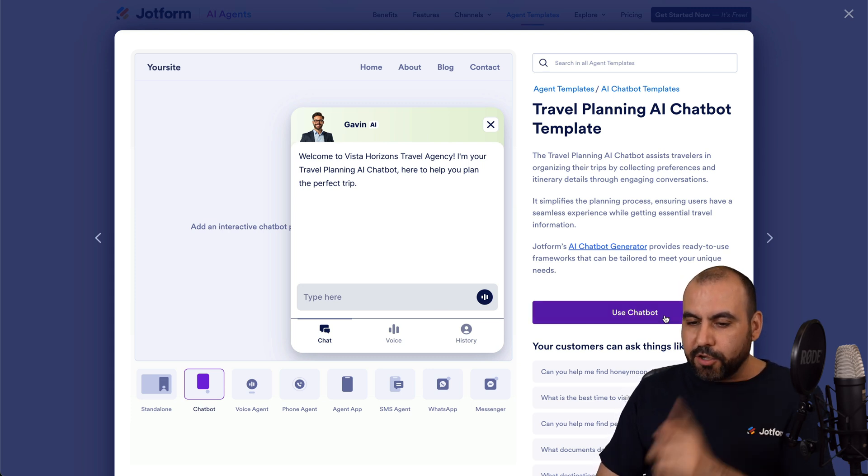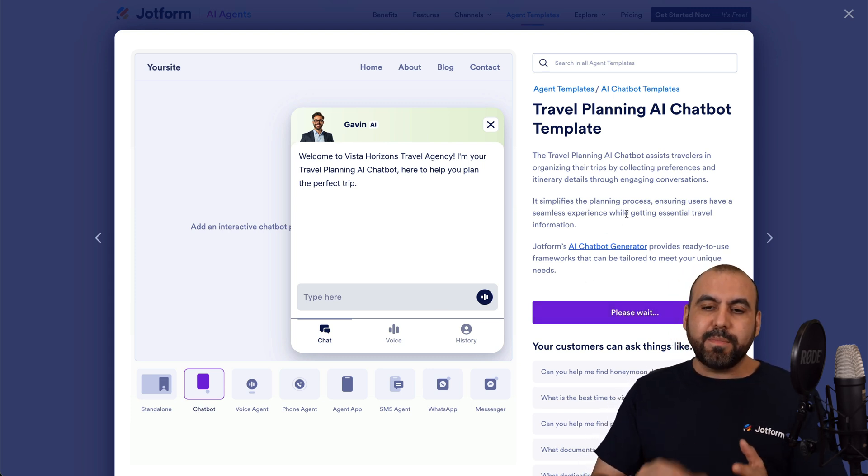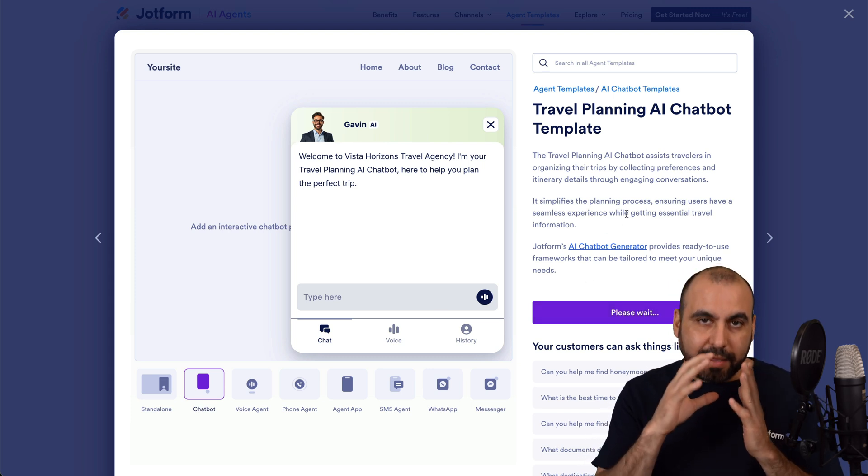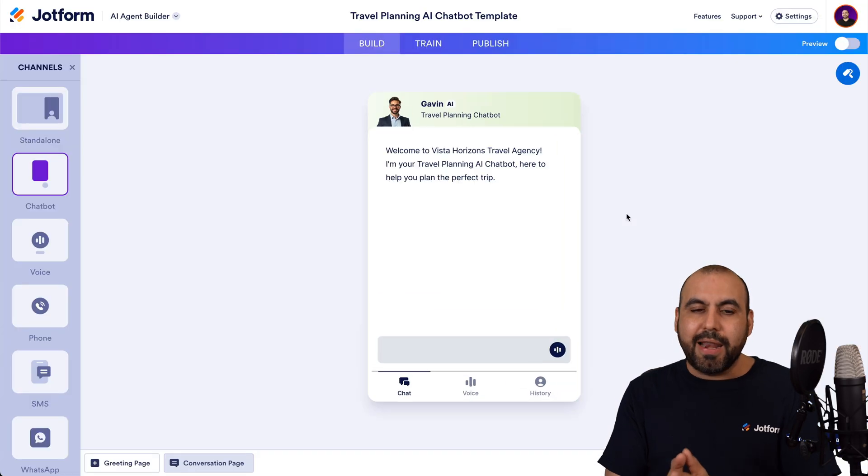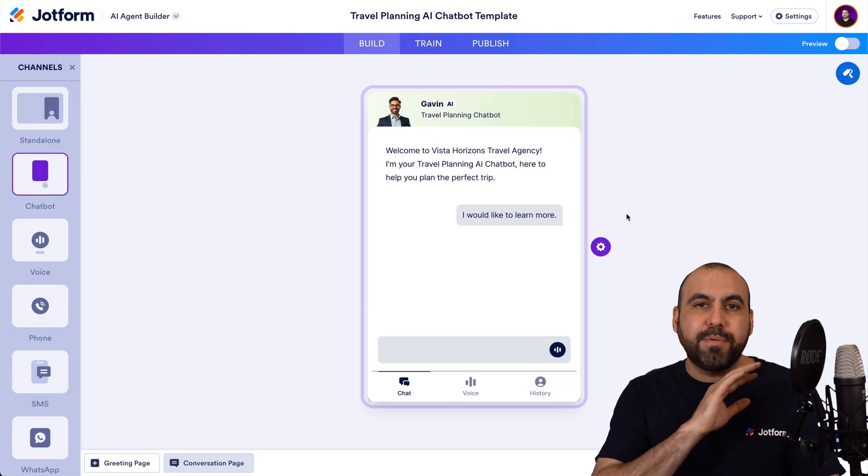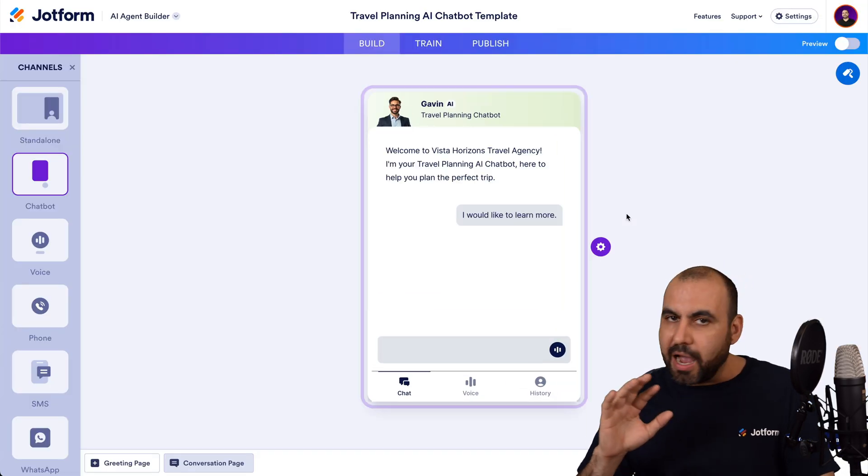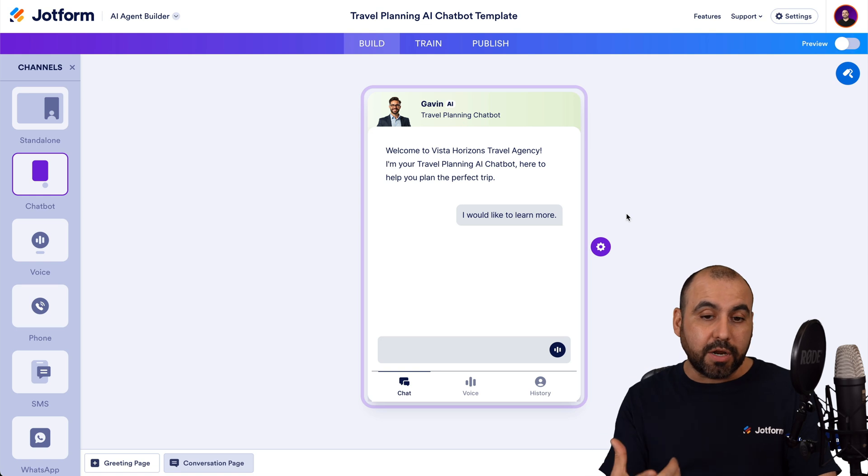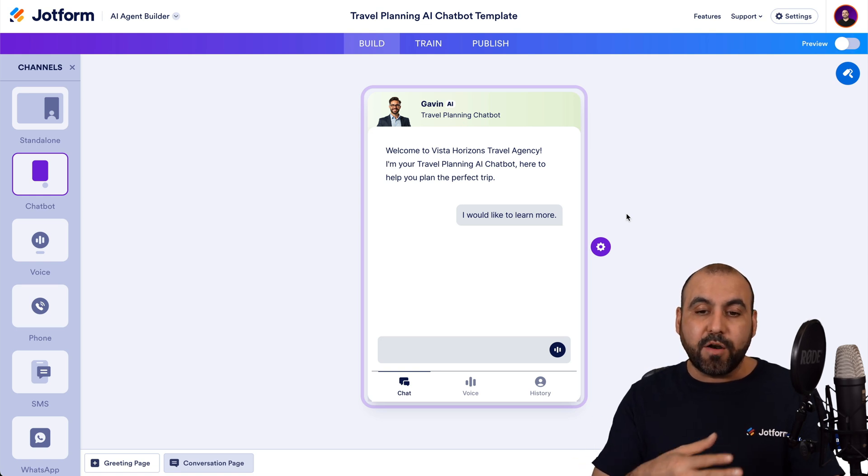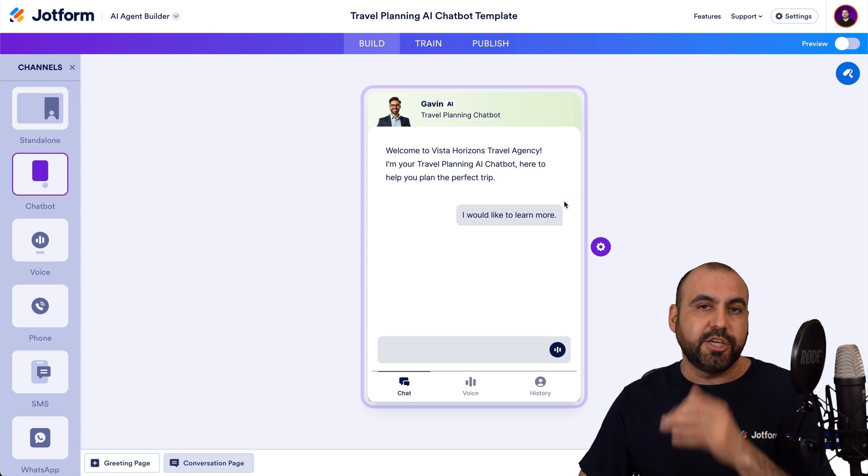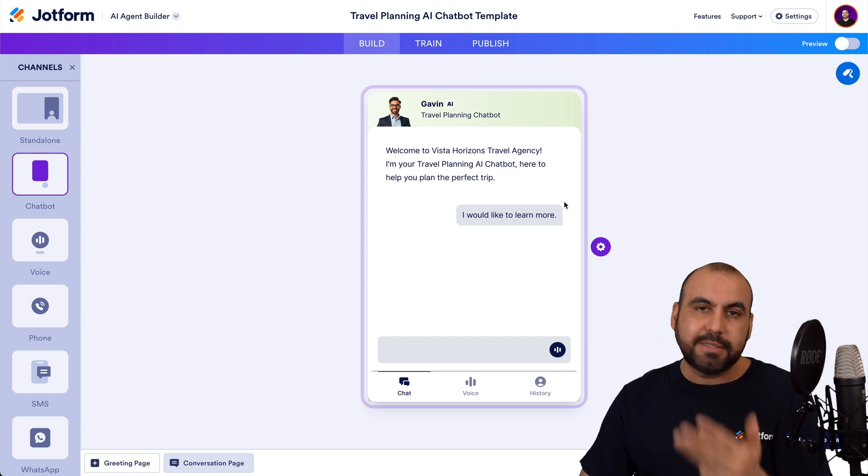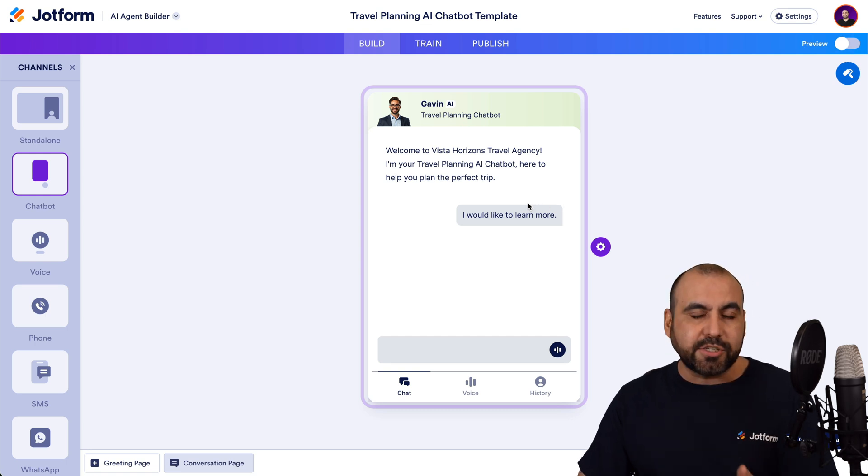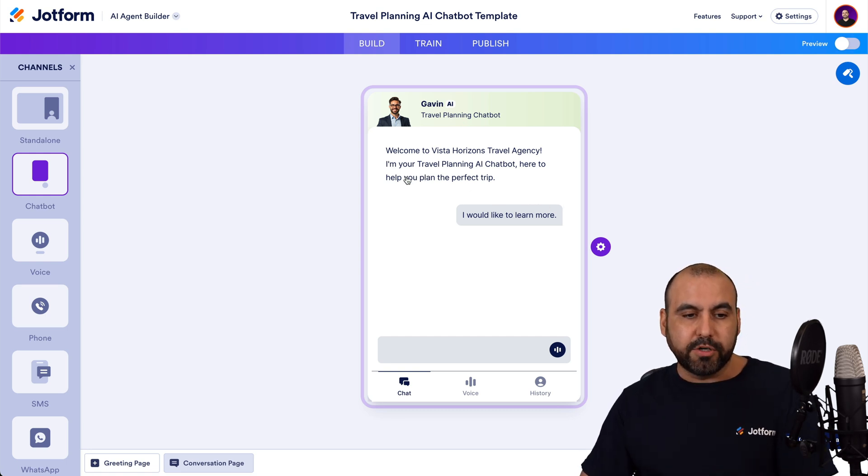But once I feel I got the right one, I can use the chatbot and it will take me to the My Agent Builder. And I have the option to change everything I want. So it's a template to get me started, but I can modify every single aspect of it. I can change colors, avatars, voices, style, actions, et cetera, all available here.